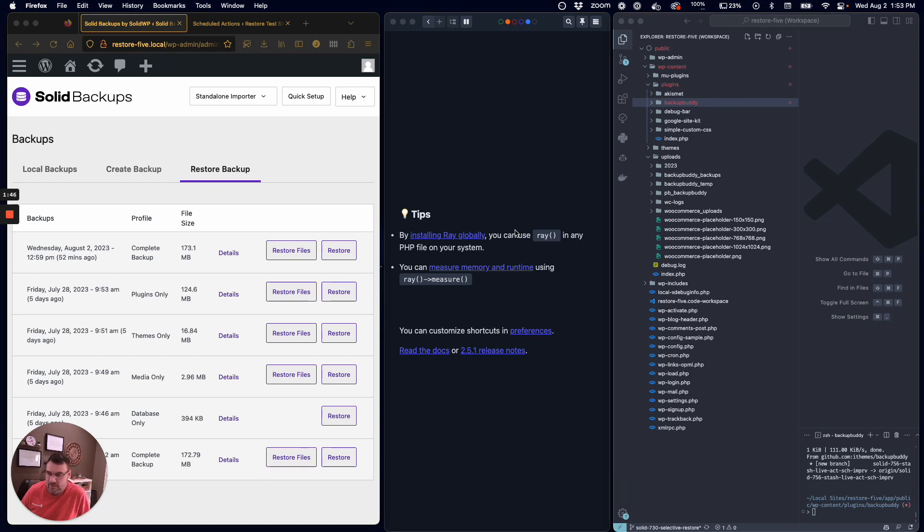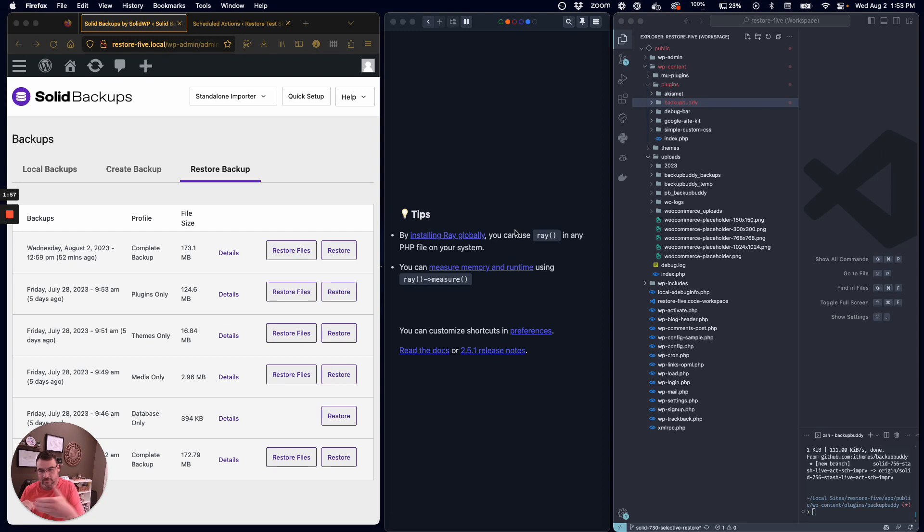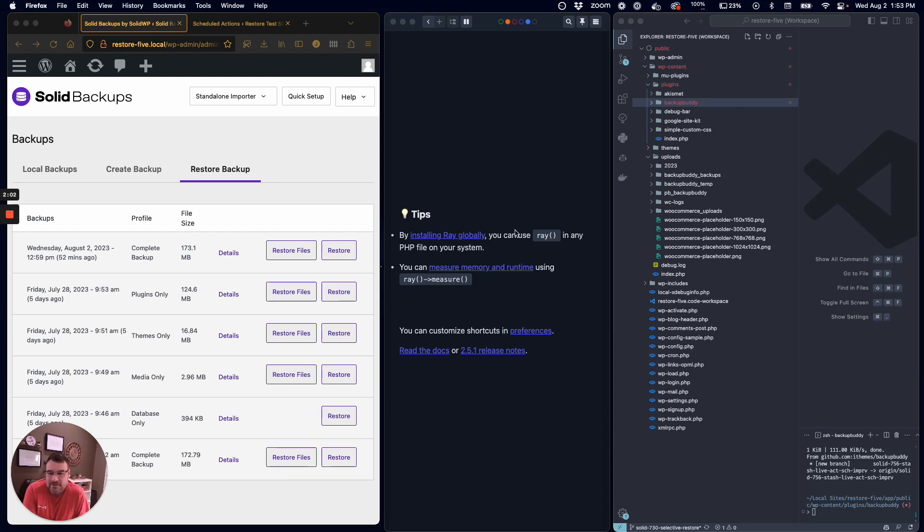As part of that, we make sure we're not deleting WordPress core files, and if we're working on plugins that are activated, we deactivate them, replace them, and then reactivate them to make sure there's no unintended consequences on the customer's website.